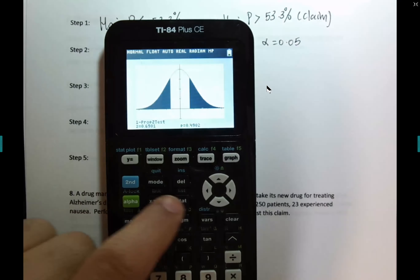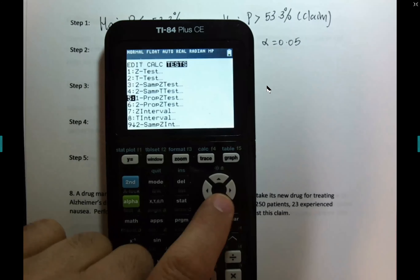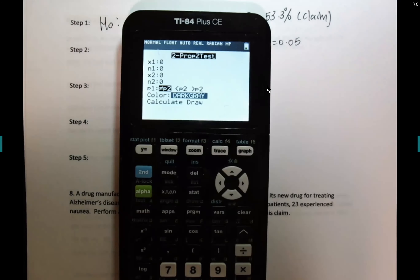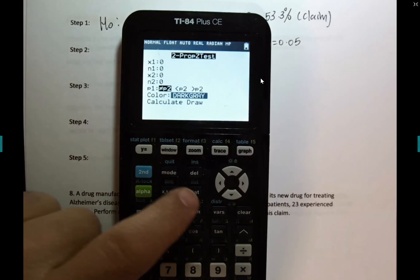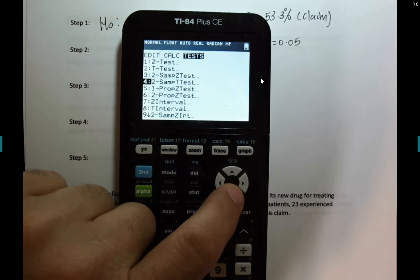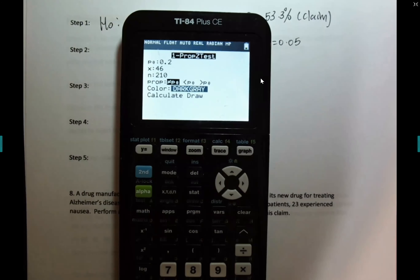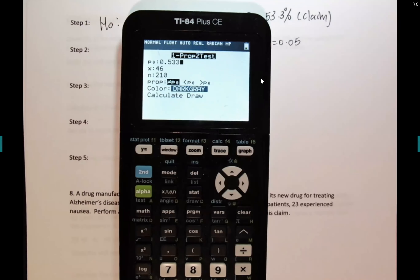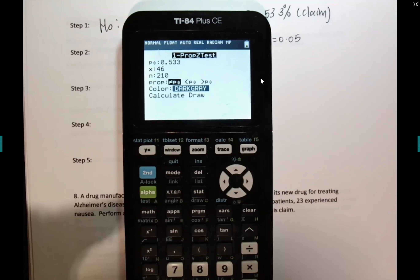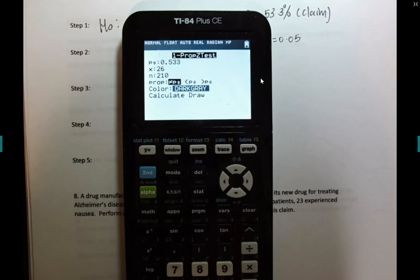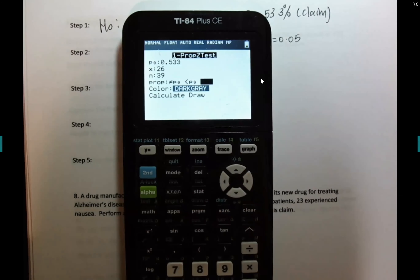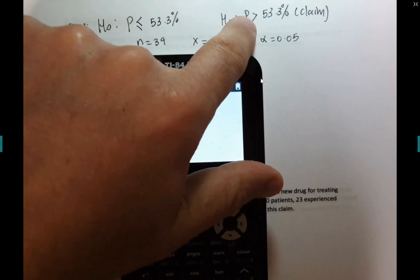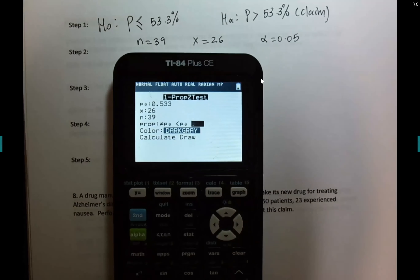Go to STAT, TESTS — 1-PropZTest. The null hypothesis value is 0.533. x is 26, n is 39. We want 'greater than.' How do I know? It's not magic — it's this sign right here in HA.